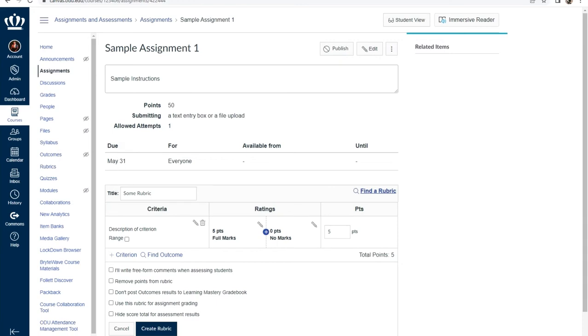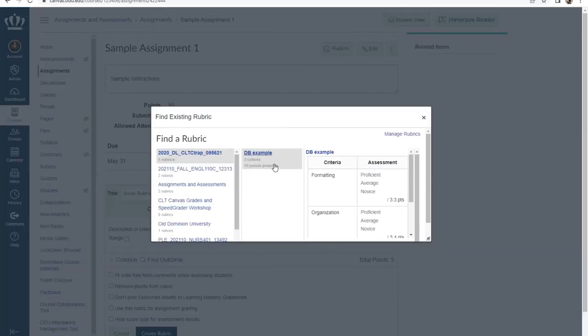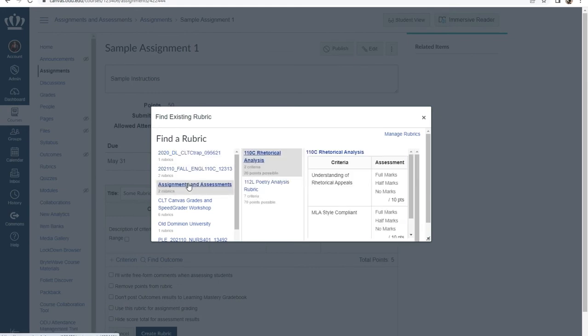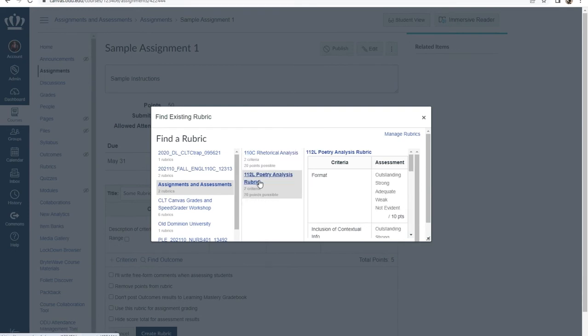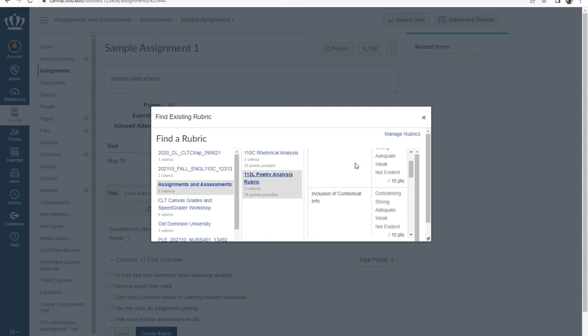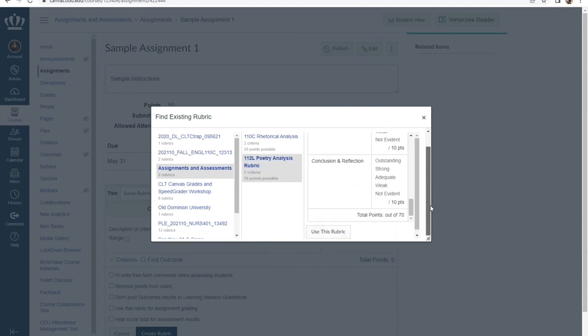Now, this will allow you to create a rubric from scratch if you'd like, or find one that you've already created. To find a rubric, select find rubric next to the magnifying glass. In the left pane, you have to find the course that you've made the rubric within, which will then change your options in the center column, where you would then indicate which rubric you want to utilize. It'll bring that rubric into the viewing pane on the far right where you can double check. And if this is the one that you would like to use, scroll down and select use this rubric.